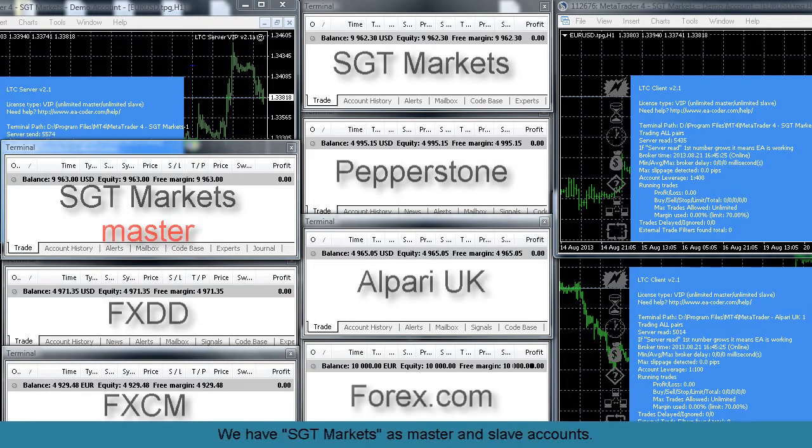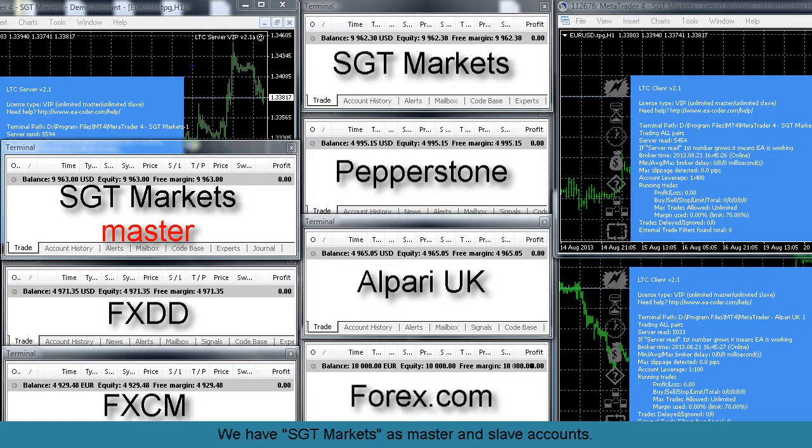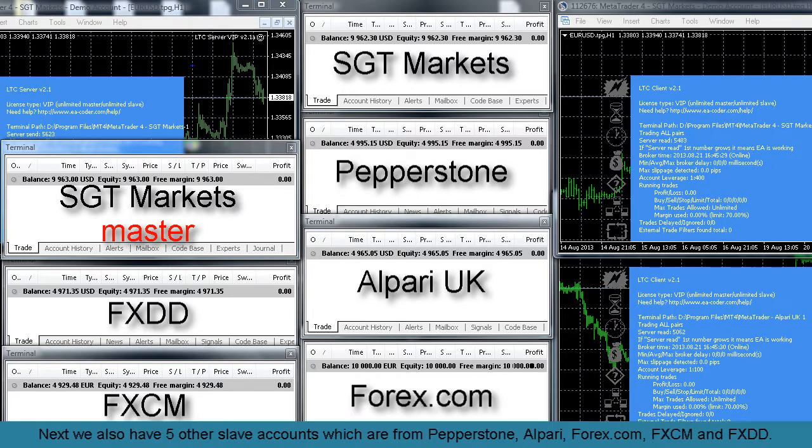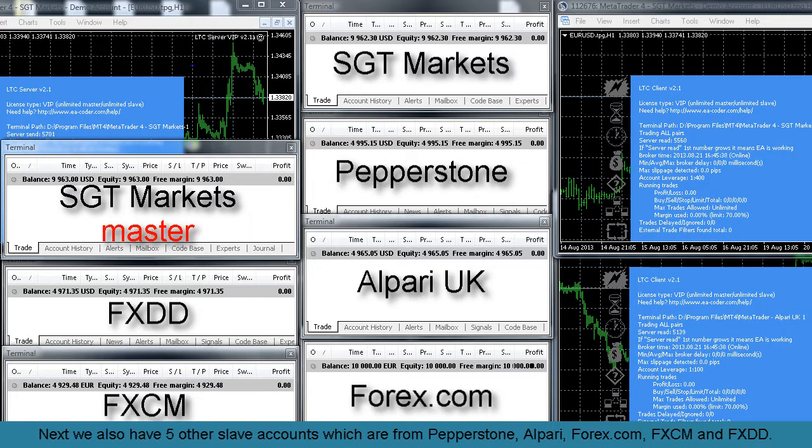We have SGT markets as master and slave accounts. Next we also have five other slave accounts which are Pepperstone, Alpari UK, Forex.com, ForexCapitalMarkets, and FXDD.